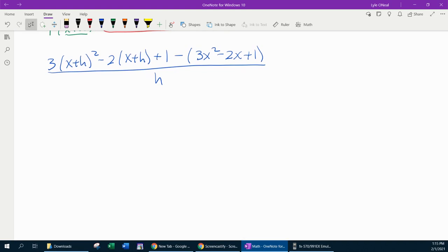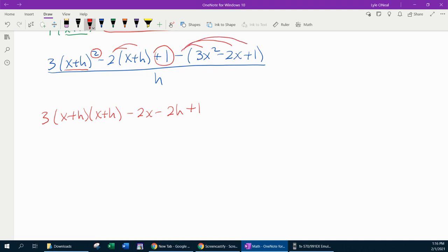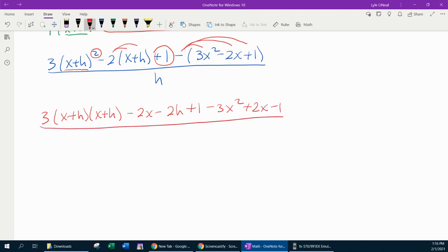Now we need to simplify, and this is going to take some work. We've got 3 times x plus h squared, which means x plus h needs to be multiplied by itself — that indicates the FOIL method. The negative 2 is going to distribute, giving us negative 2x minus 2h. The plus 1 comes down. Then the negative distributes to f of x, giving us negative 3x squared plus 2x minus 1, all over h.